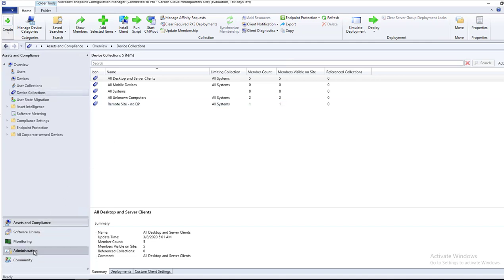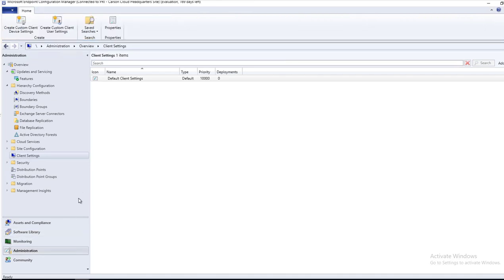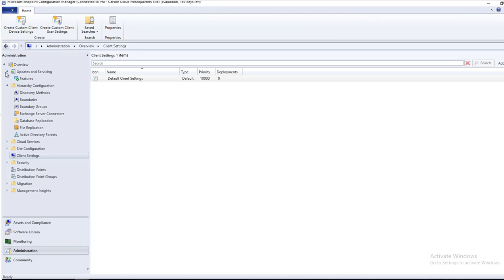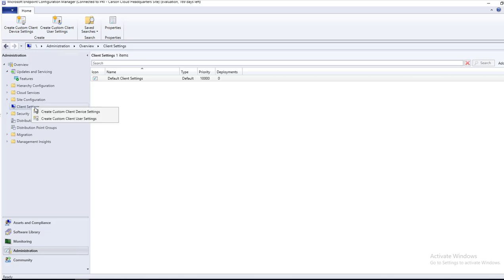So here I'm in the administrations. Under administrations you go to client settings. Right click, I'm going to create custom client device settings.